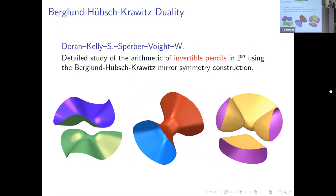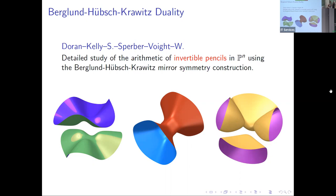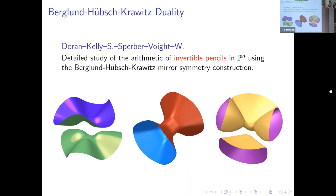Inspired by this past work, Adriana and I, along with Tyler, Chuck Doran, John Voight, Steve Sperber, and a big team combining number theorists and mirror symmetry people, got together and thought hard about pushing related constructions into the setting of Berglund-Hübsch-Krawitz mirror symmetry. We have two papers making a detailed study of the arithmetic of invertible pencils in P^n, using BHK mirror symmetry to relate the arithmetic of apparently very different pencils. One paper works this out in any dimension, and a second gets into the nitty-gritty of different K3 pencils and their hypergeometric point counts.